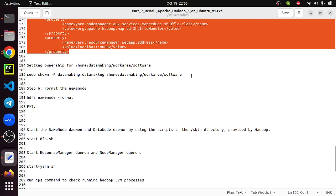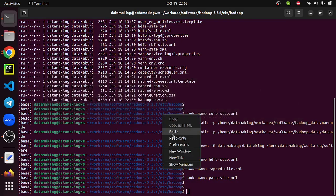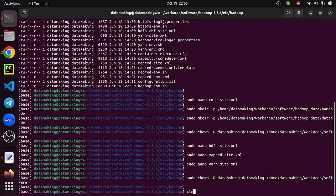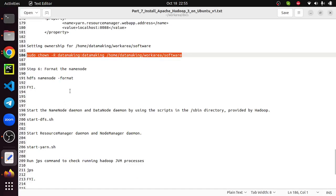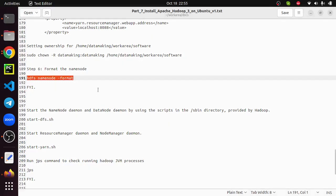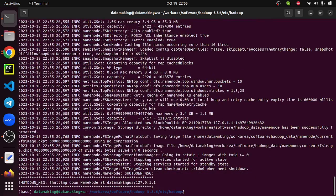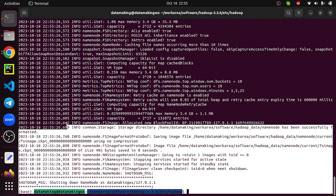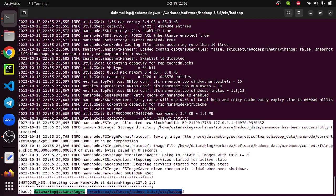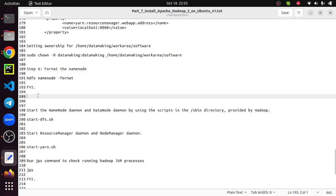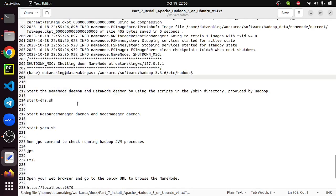Finally, set the ownership for the software folder and make sure it is set. Now clear the screen. We are going to format the NameNode for the first time. Run this command: hdfs namenode -format. When you see 'NameNode has been successfully formatted', that means it's complete. Keep this for your reference. The Hadoop framework is being installed and now we need to start the setup processes.